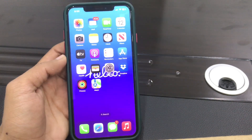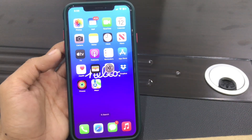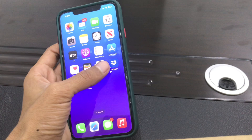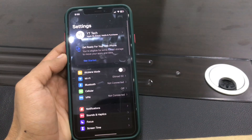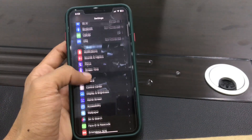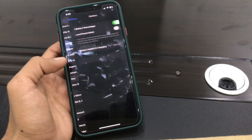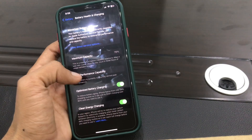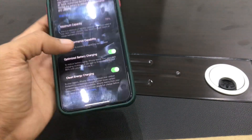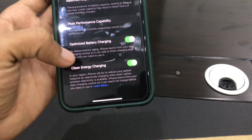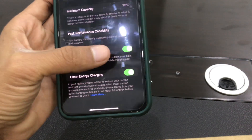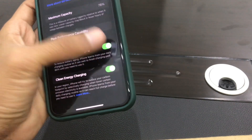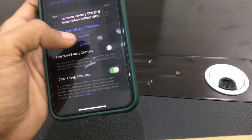Once you have done all those steps, the next step is to turn on Optimize Battery Charging. Go to Settings, click on Battery, click on Battery Health, and make sure that you turn on Optimize Battery Charging. If it's turned off, make sure that you turn it on.